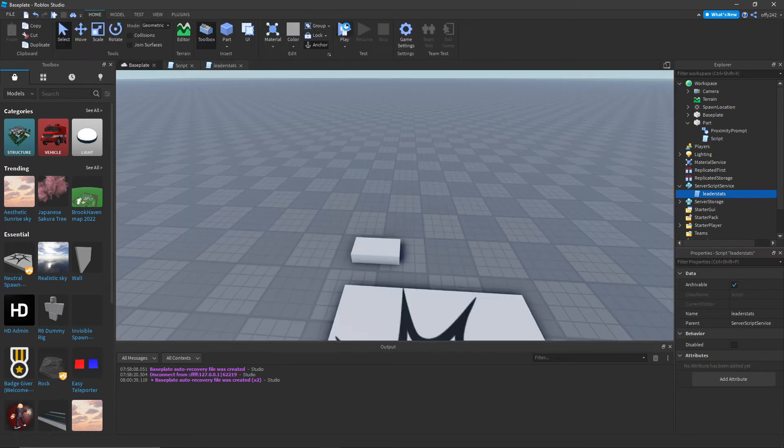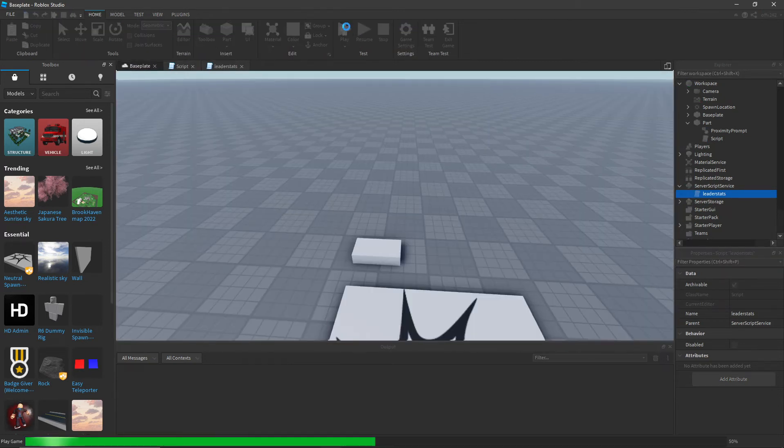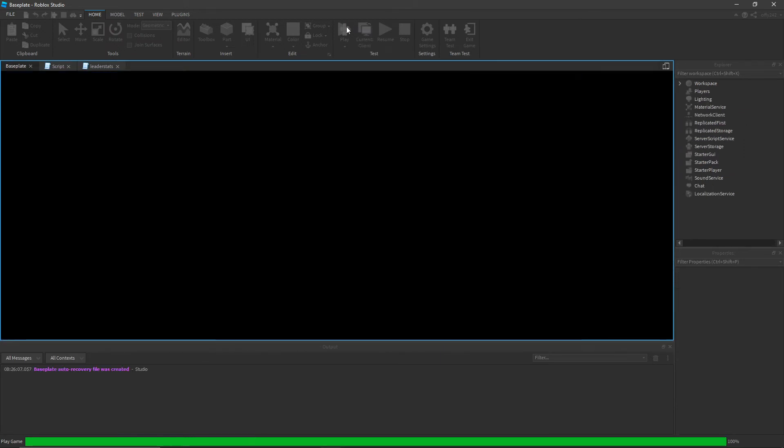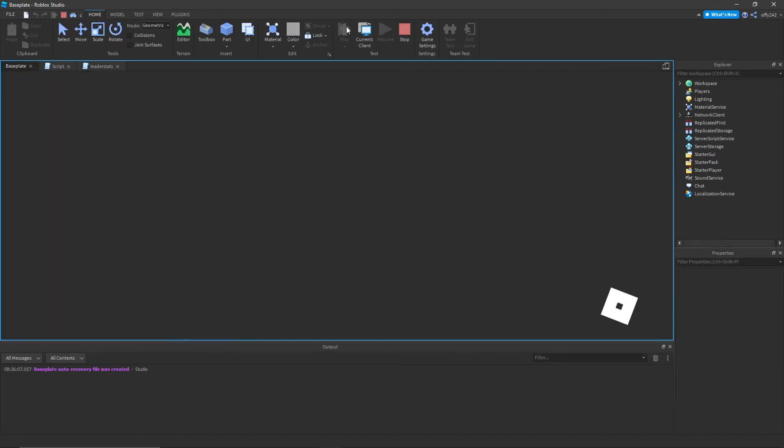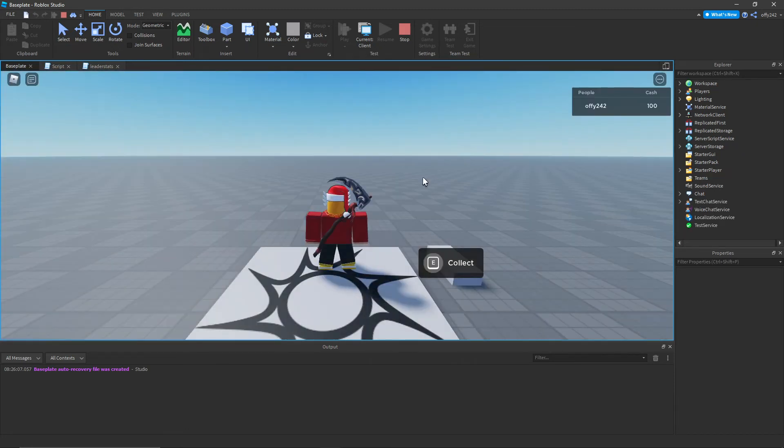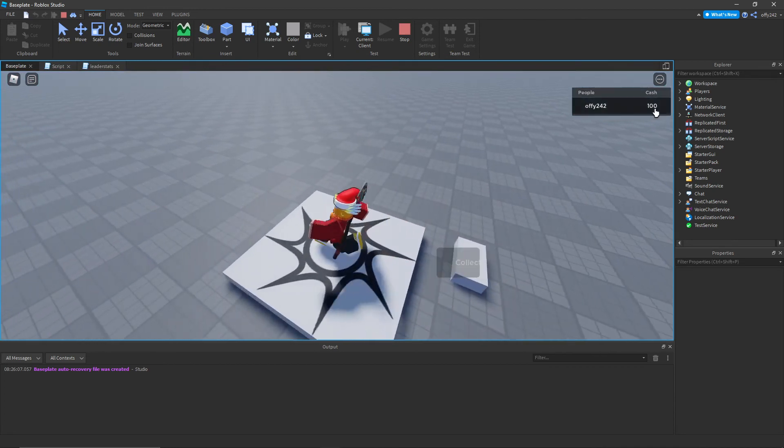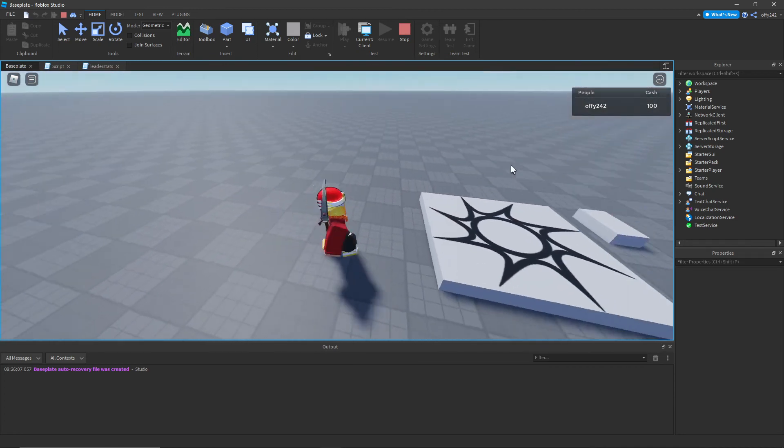Now if we join the game. When we get in, we have this that says collect and we have cache on the top right. That's at 100.